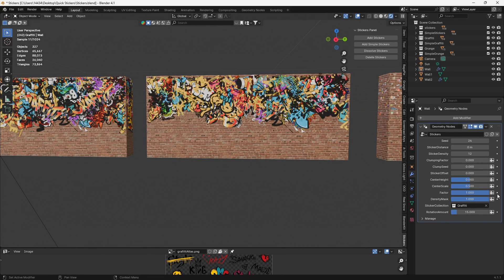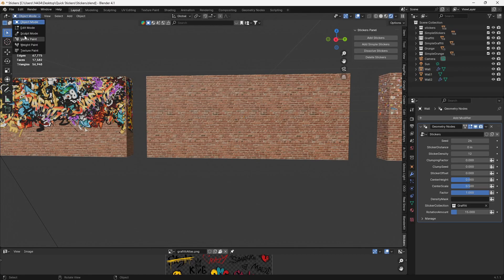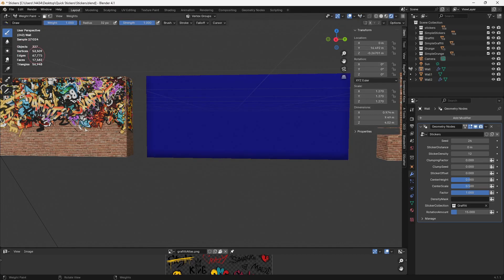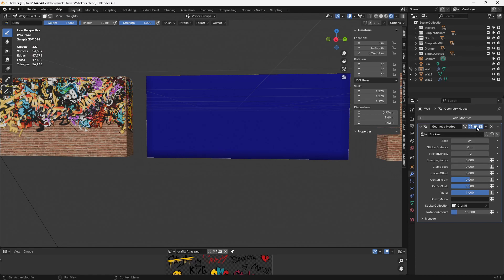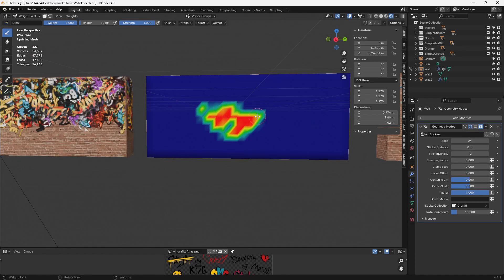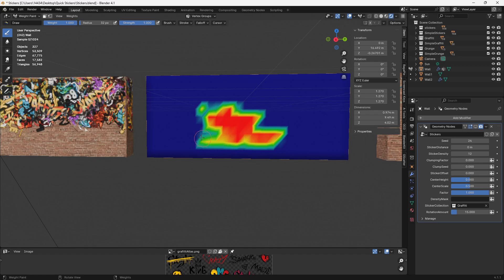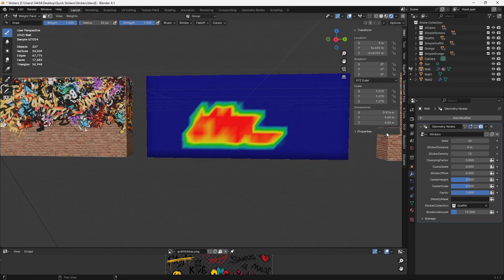Is, under this density mask, we can take that out and we can go into, we'll say weight paint mode. I'm going to turn off this geometry node just so you can see everything. And I'm going to paint over where I want graffiti to be. So we'll say right here is the only place I want graffiti to be. Let's turn this on.